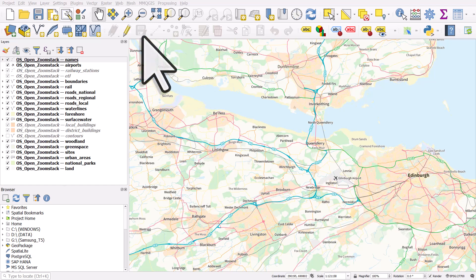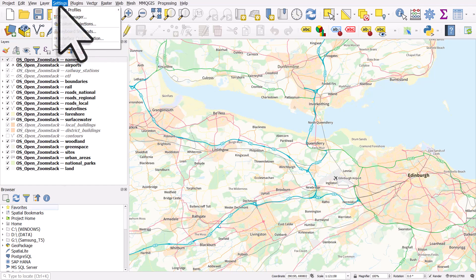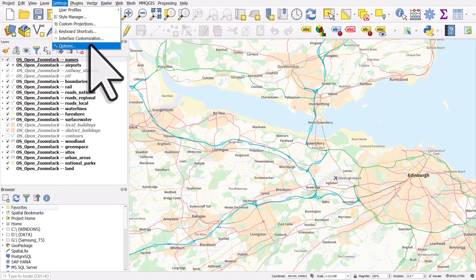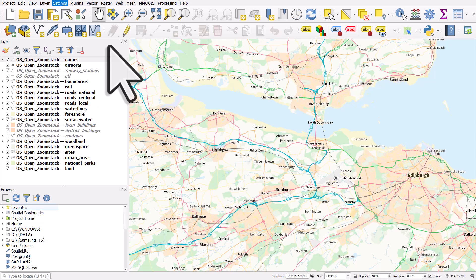To do that, you'll go to the Settings menu, and then Options. So that's where you're going to find the ability to change these things. Settings, then Options.